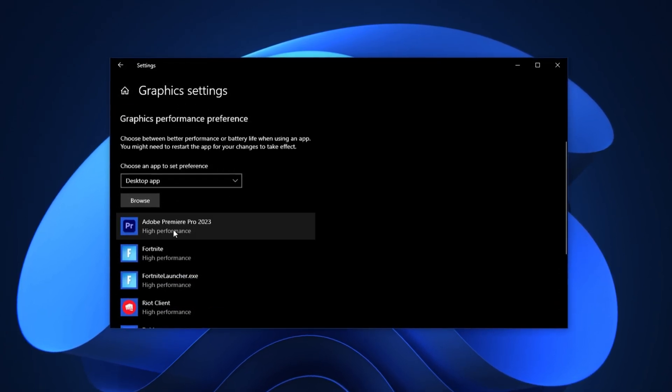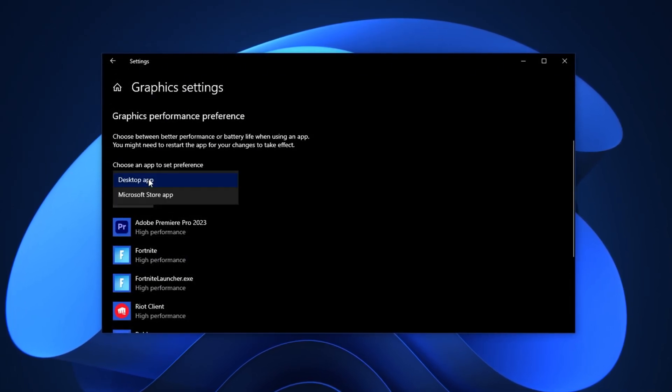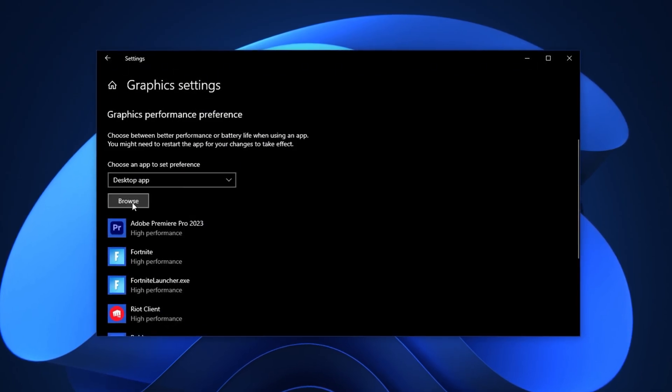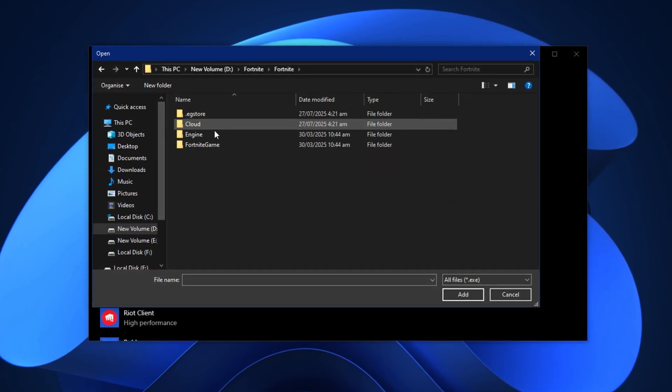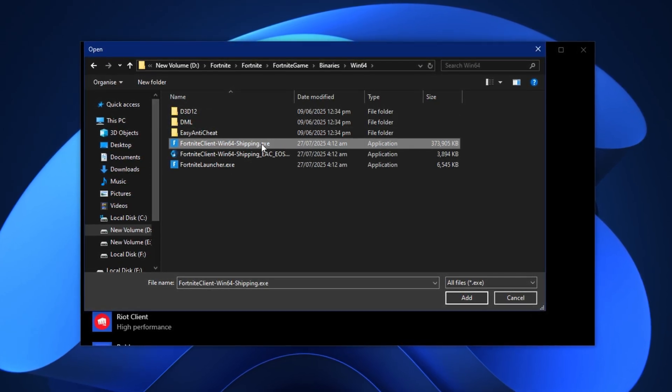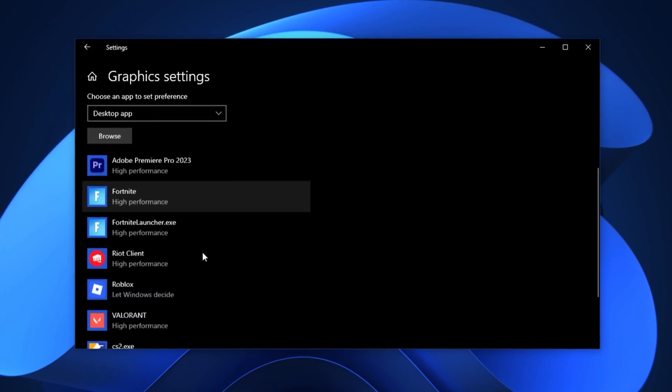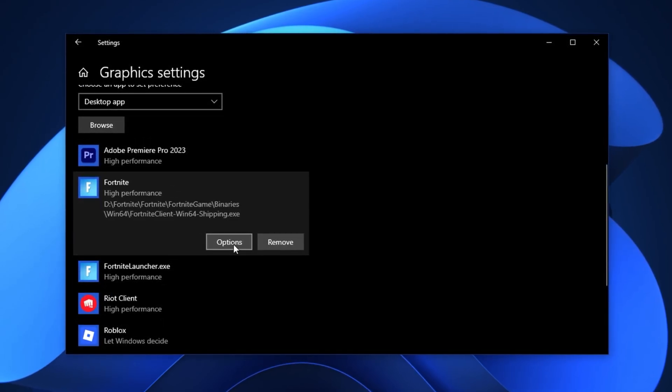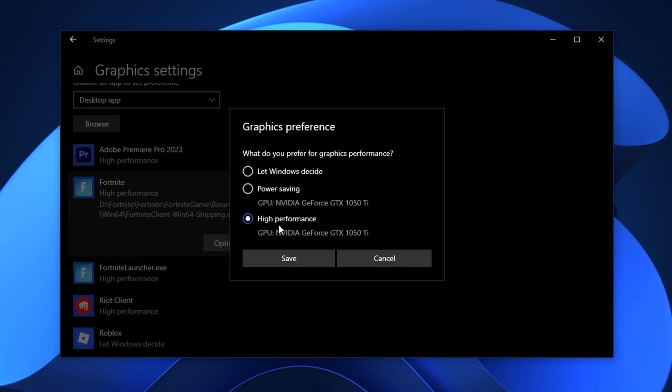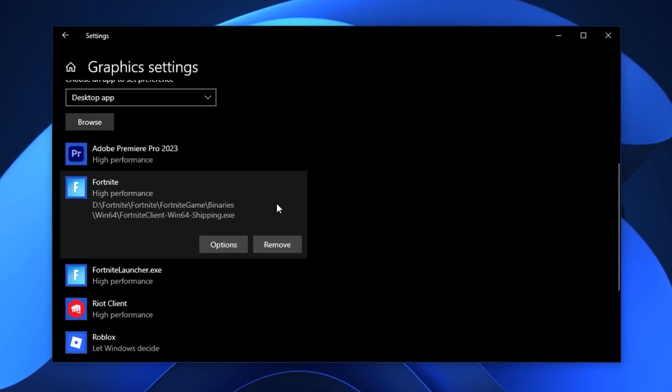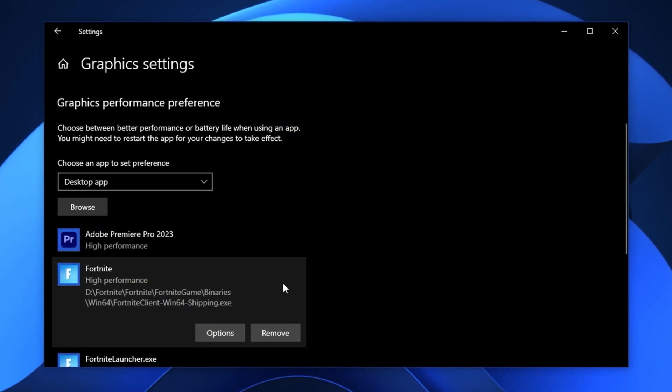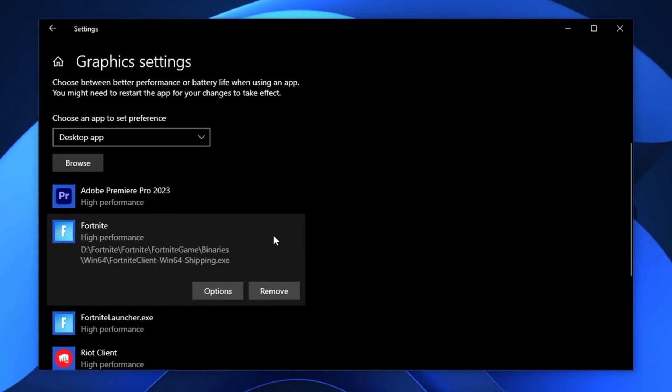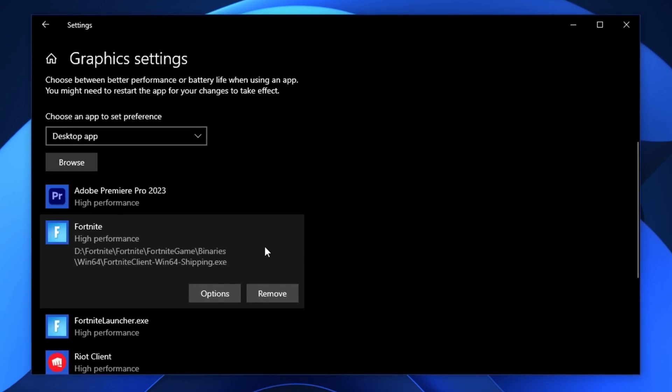Next, we'll make sure your games are always using the high-performance GPU. Under the Graphics Settings window, find the drop-down labelled choose an app to set preference. Select desktop app, then click Browse. From here, navigate to the installation folder of your game. For example, for Fortnite, go to Fortnite Game Binaries Win64, then select the game's .exe file and click Add. You can repeat this same process for other titles like Valorant, Counter-Strike 2 or any game you regularly play. Once your game appears in the list, click the Options button next to it. A new window will pop up, select High Performance, then click Save. This forces Windows to use your dedicated GPU instead of any integrated graphics for that game. After applying these settings, your GPU will handle gaming tasks more directly and efficiently. The result is smoother gameplay, faster load times and more consistent frame rates across all your favourite titles.